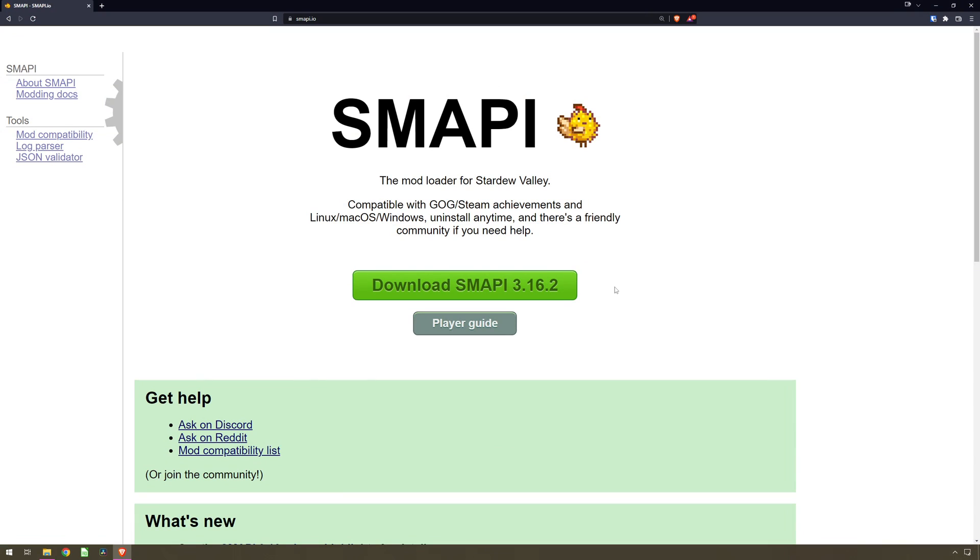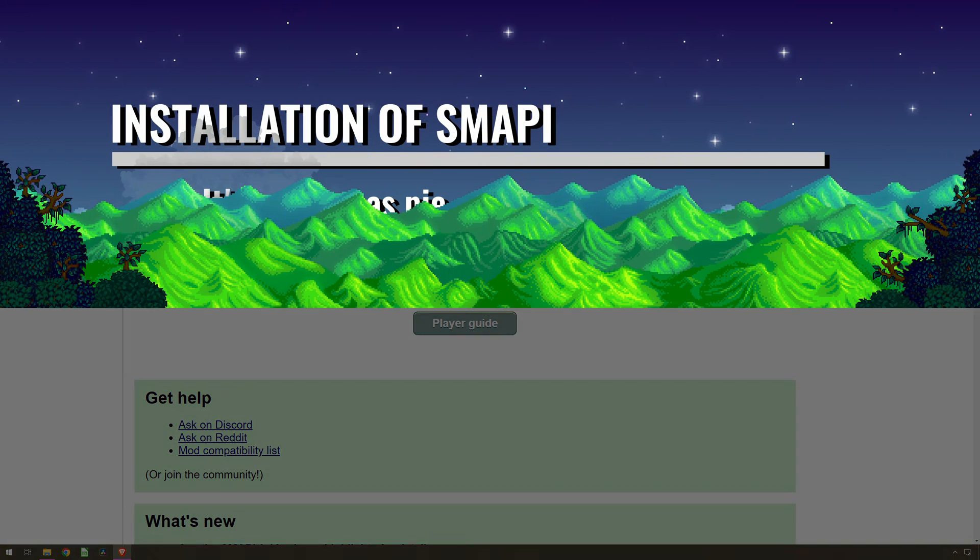SMAPI can be downloaded from multiple sources, but I recommend you use the main webpage, SMAPI.io.